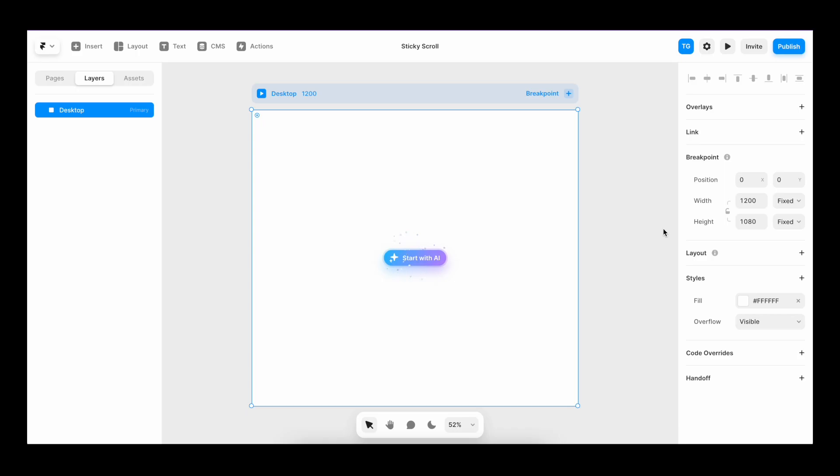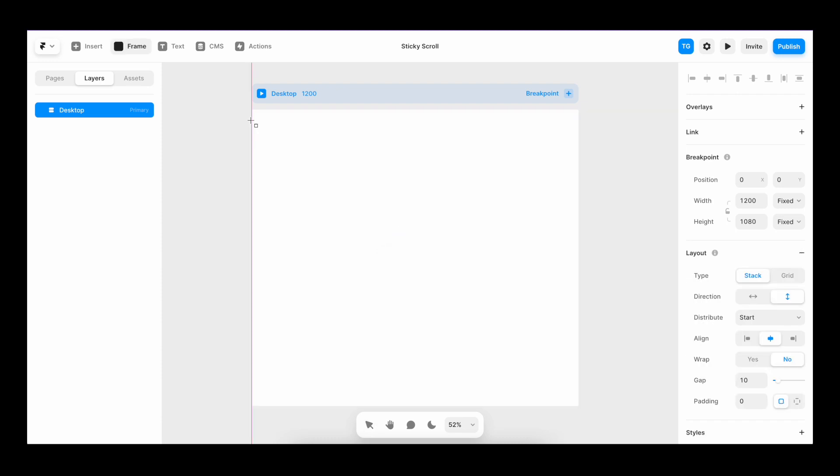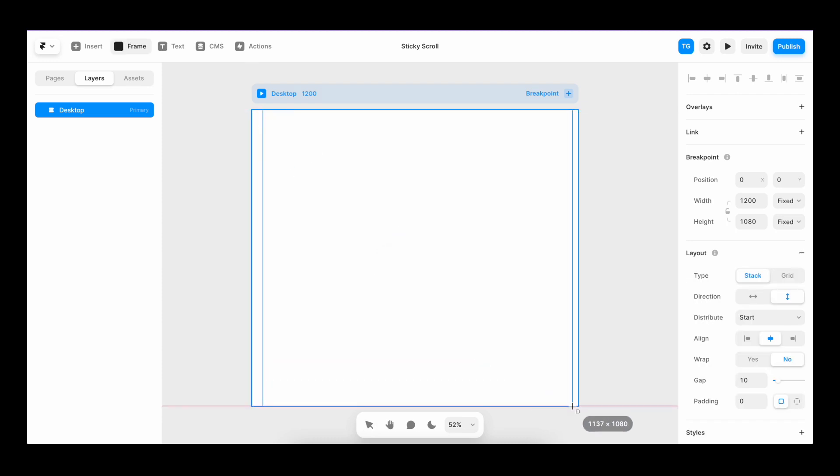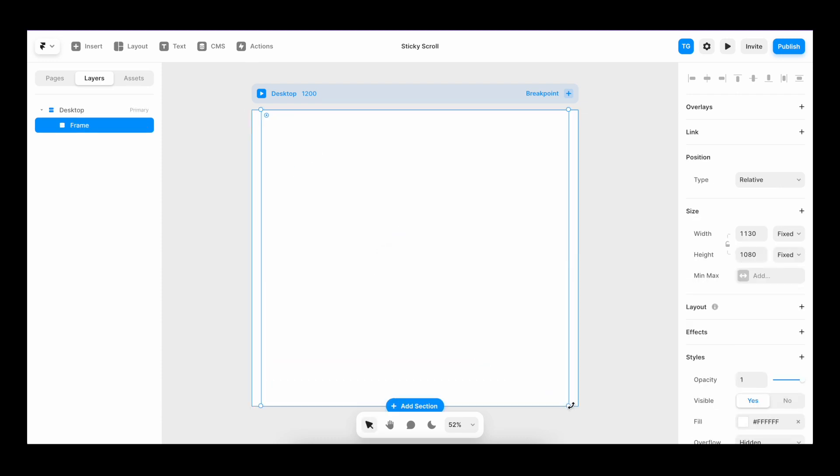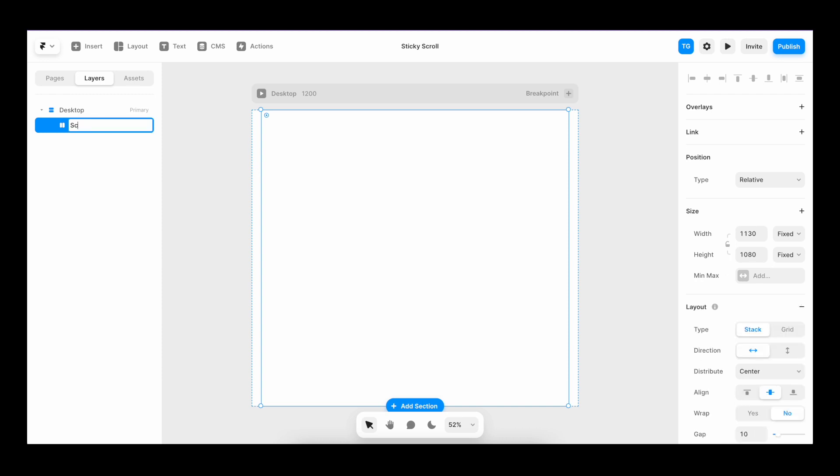So the first thing we do is make sure our desktop is a stack by hitting plus on layout. Then we create another frame inside of our desktop. We make sure this one is a stack as well. We're going to call this scroll container. This is going to be the parent object that determines the scroll area. I will give it a height of 1600 pixels.